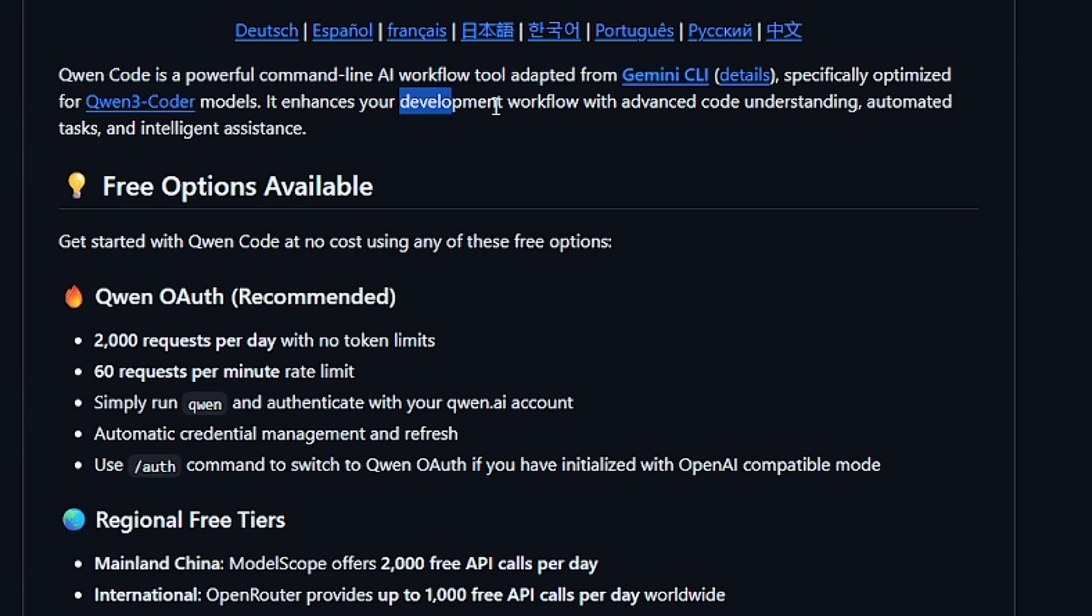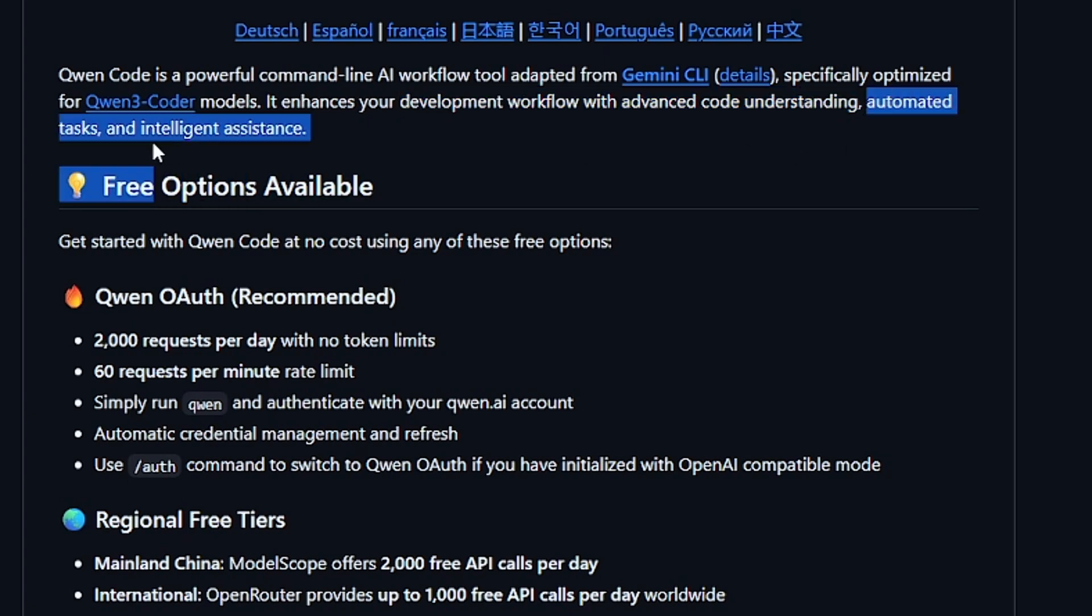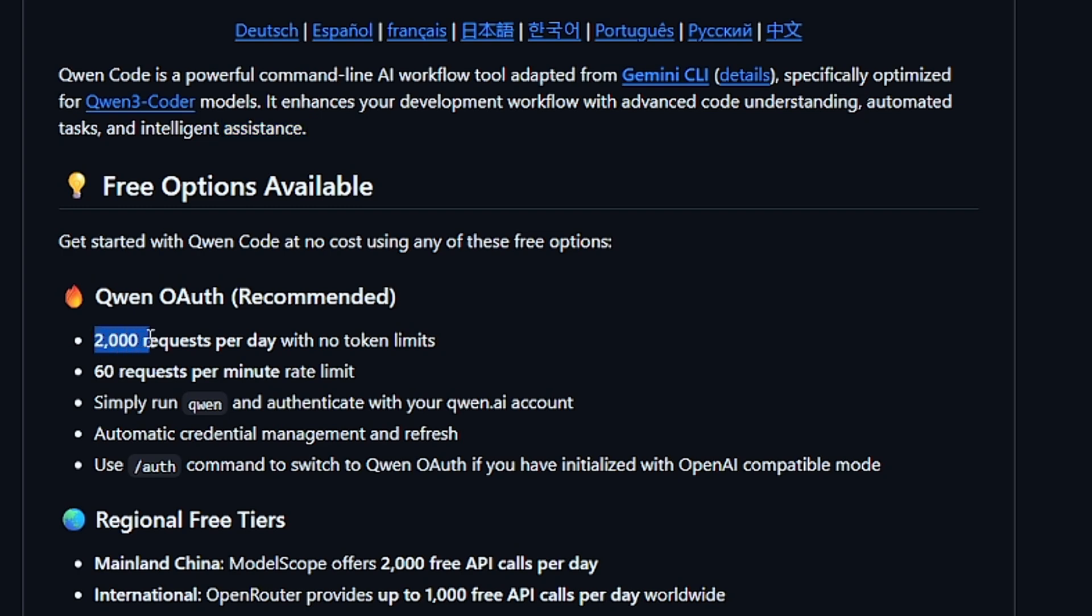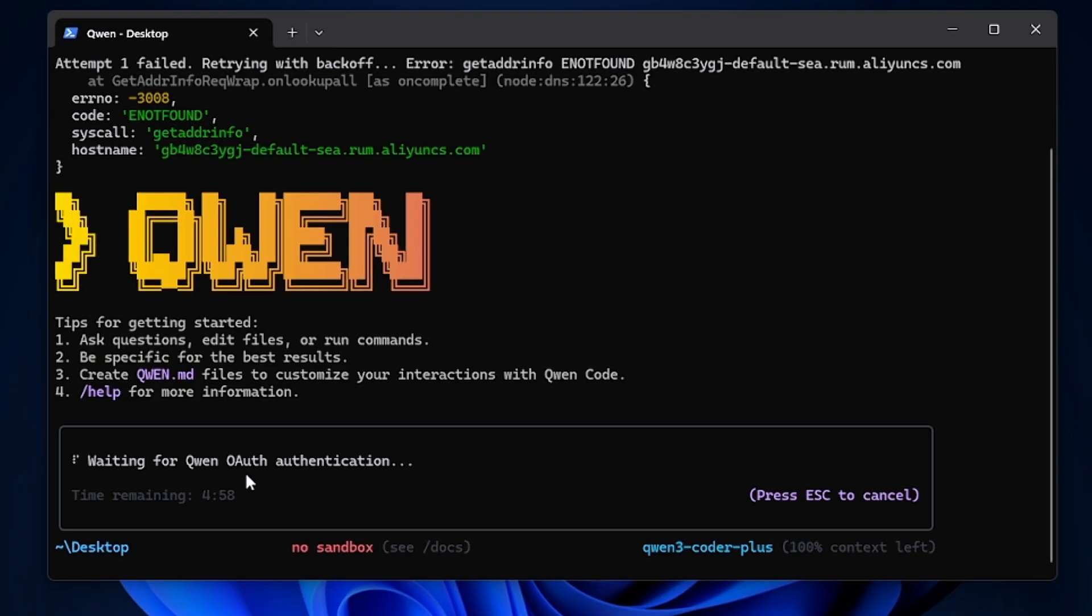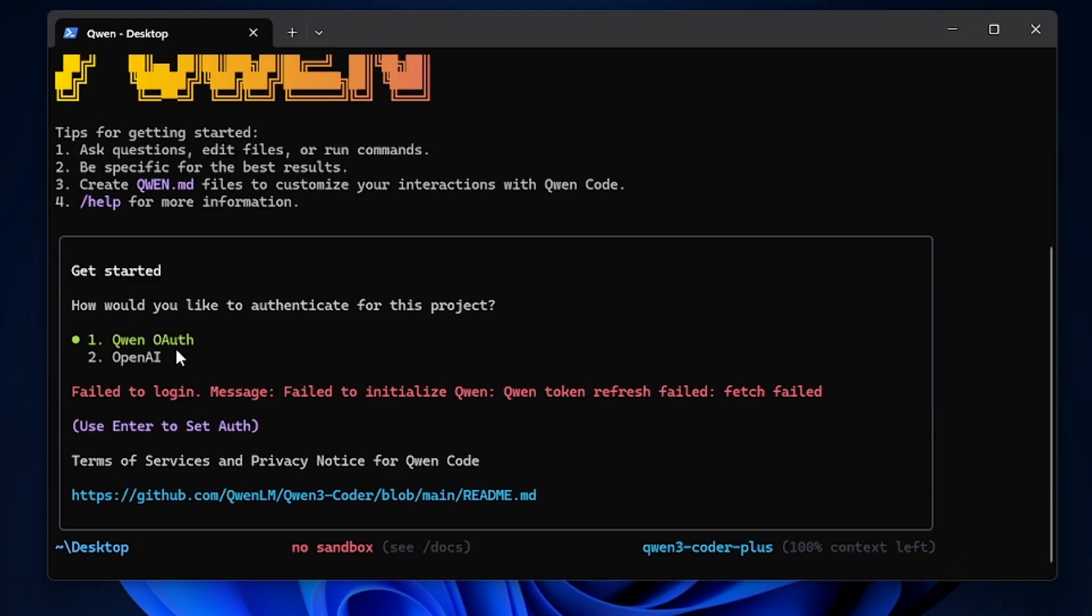It enhances your development workflow with advanced coding understanding and also automated tasks and intelligence assistance. The new updates give you 2,000 requests per day tokens and also 60 requests per minute.